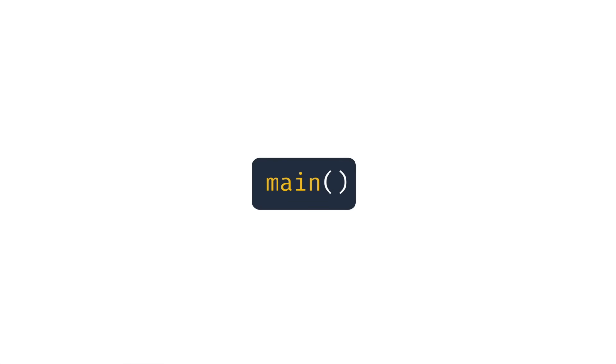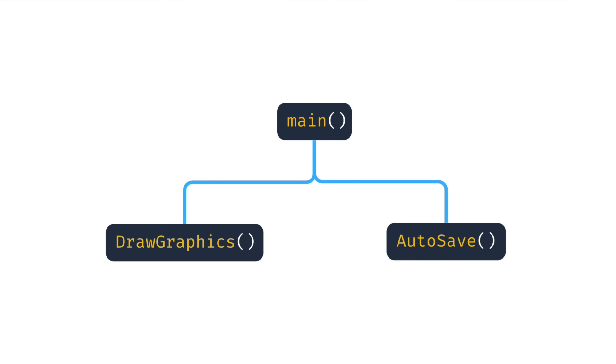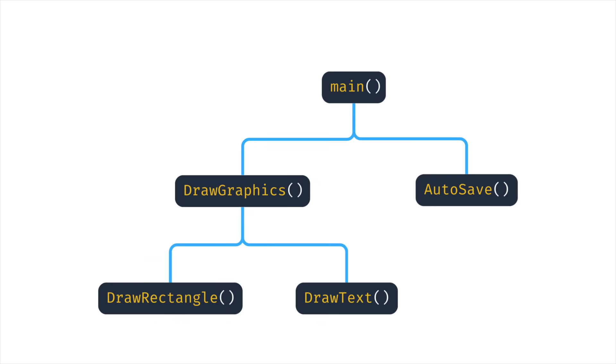And because of the way code executes in order from top to bottom, a node in this function tree will never deallocate until all of its children have been deallocated.